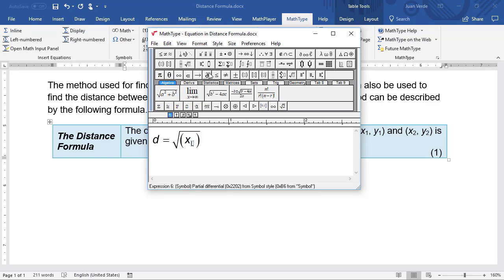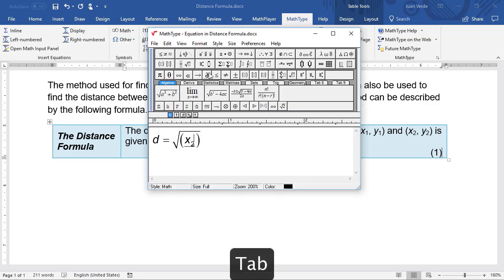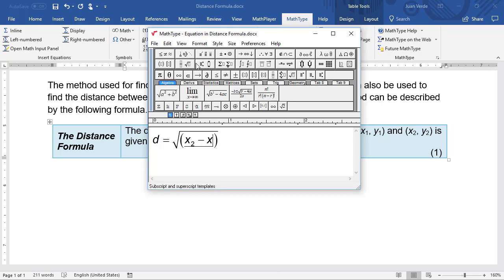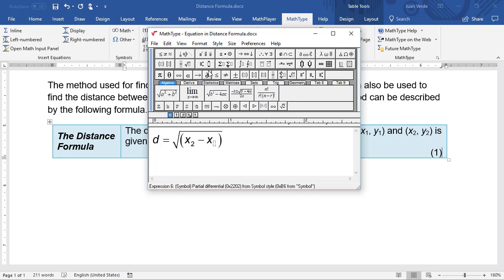Notice we press Tab to go to the next position in the equation. For the last part of the expression, we'll use keyboard shortcuts. The shortcuts we're using are shown at the bottom of the video.